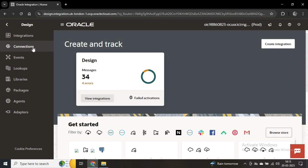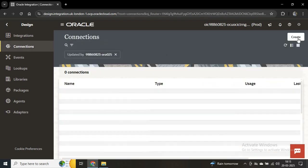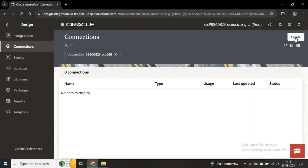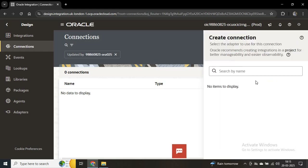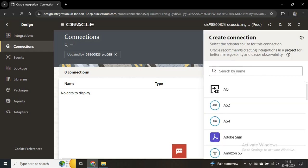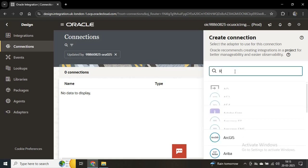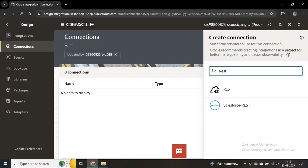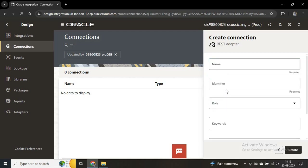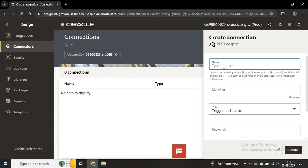I'll click on Connections, then click on Create. Here we have to search for the REST adapter, so I'll search with 'rest' and you can see the REST adapter. Using this REST adapter we'll create our connection.